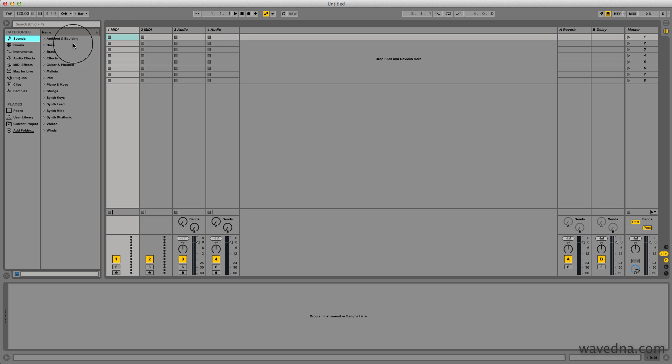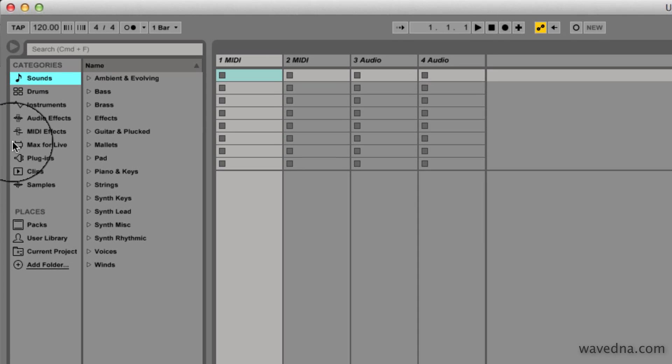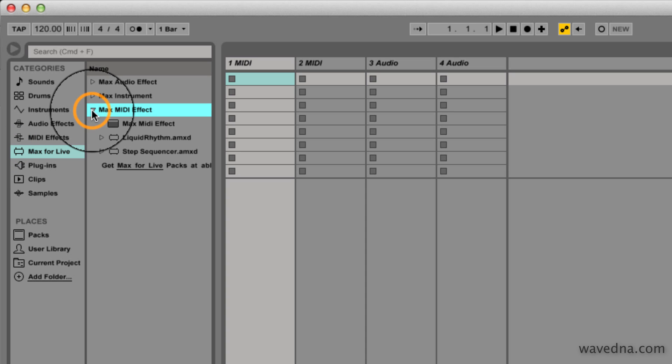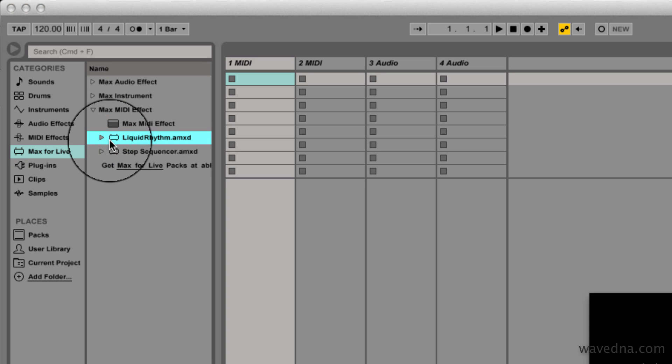Click on the Max4Live category, expand the Max MIDI effect subcategory, and double click to load the Liquid Rhythm plugin into a MIDI track.